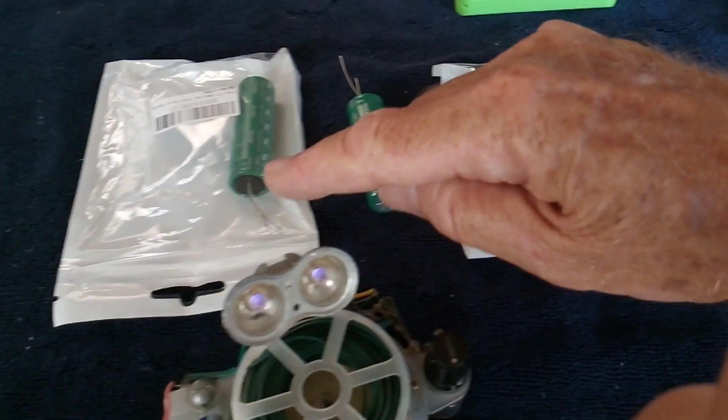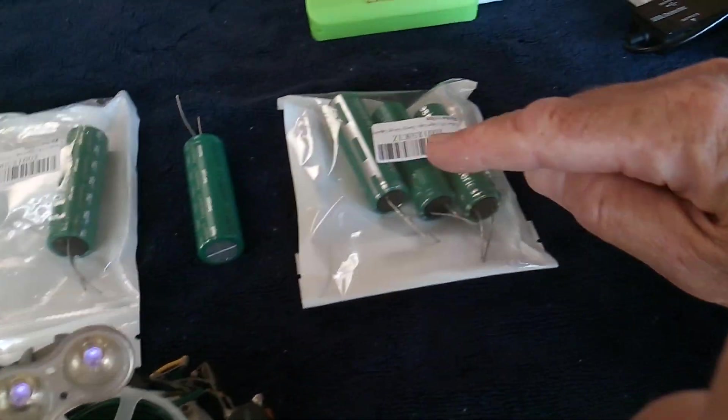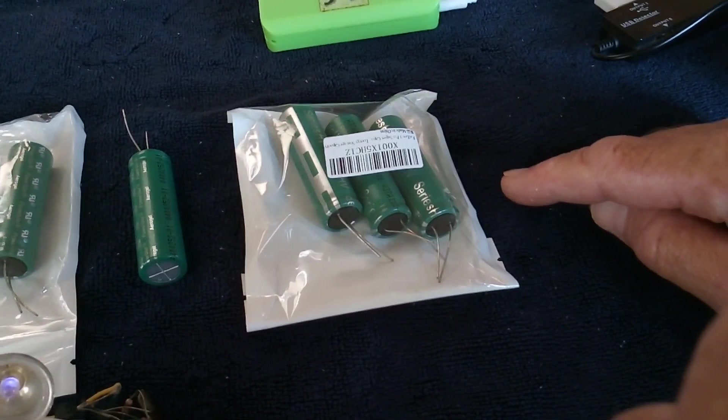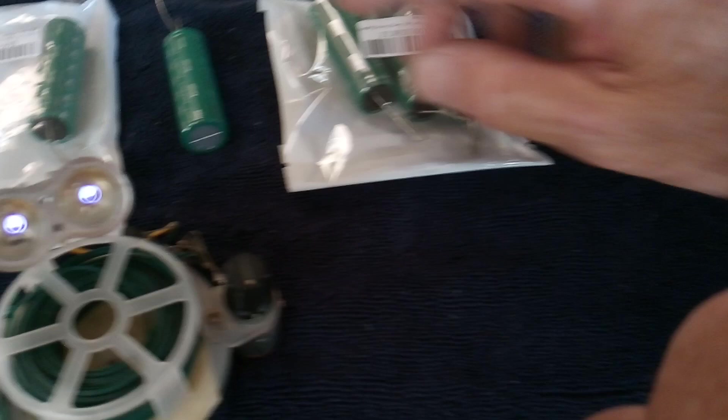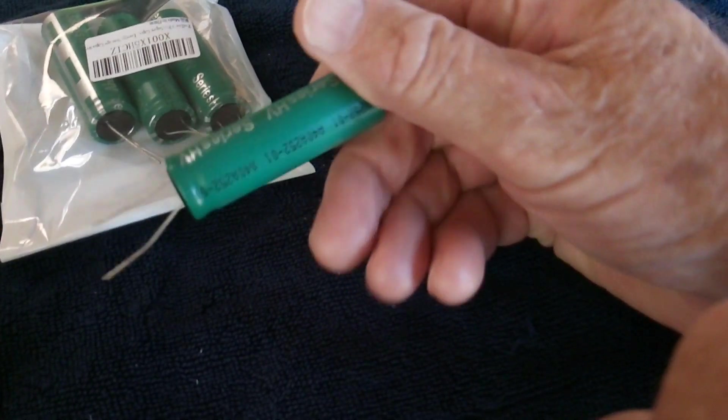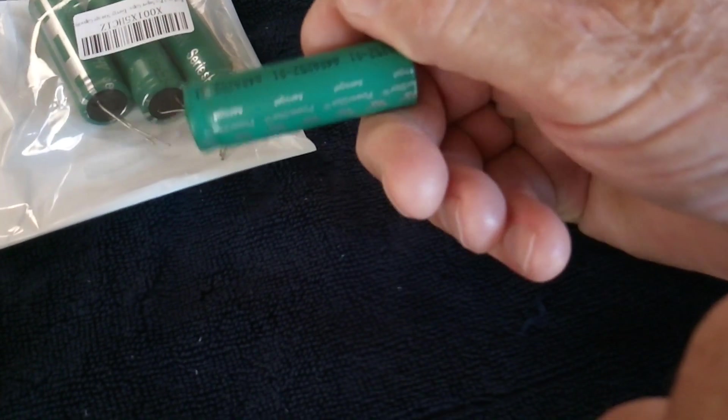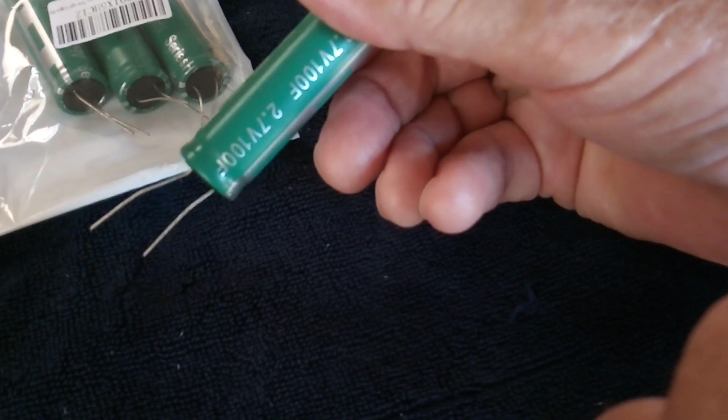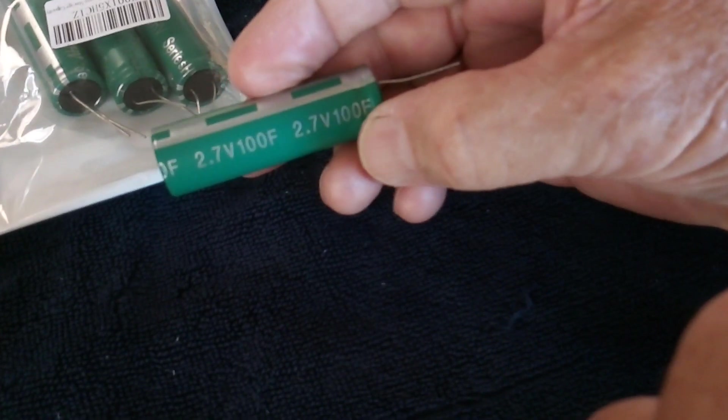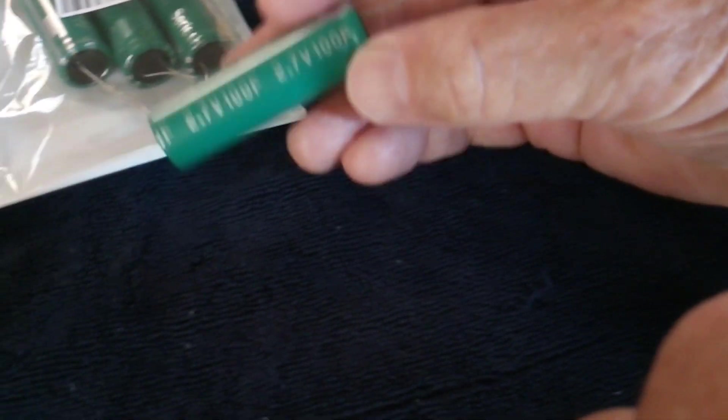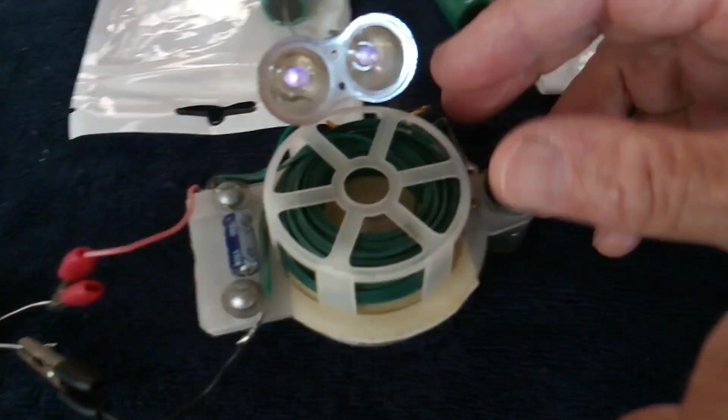What he did was line up an array of super caps in series - these 100 farad super caps - and then he regulated it down to what he needed from the energy stored in that array of super caps.